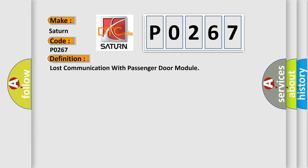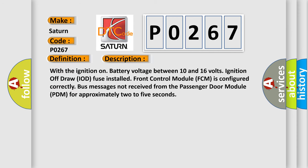Here's a short description of this DTC code: With ignition on, battery voltage between 10 and 16 volts, ignition off draw IOD fuse installed, and front control module (FCM) configured correctly, bus messages not received from the passenger door module (PDM) for approximately 2 to 5 seconds.